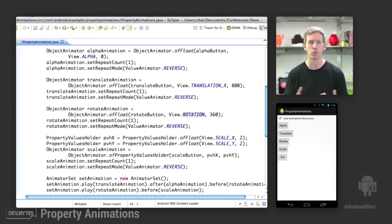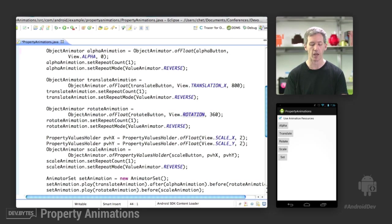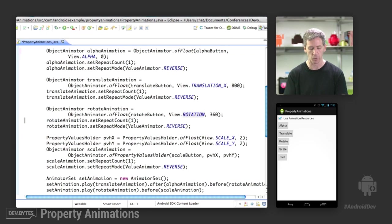And by default, it's going to rotate around its center. And you can set the pivot point for scale and rotation animations if you want. Repeat count of 1, repeat mode reverse, so it's going to spin, and then it's going to spin back.